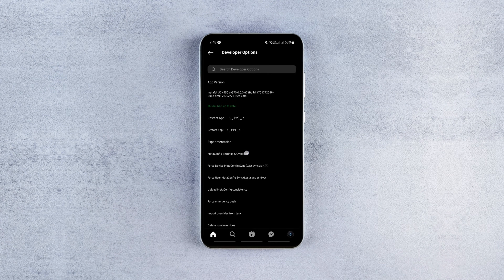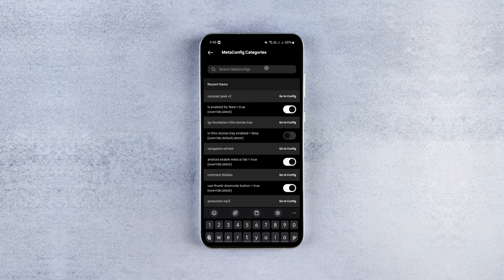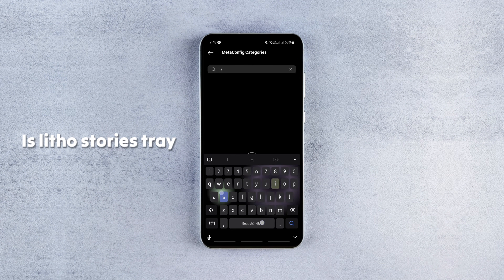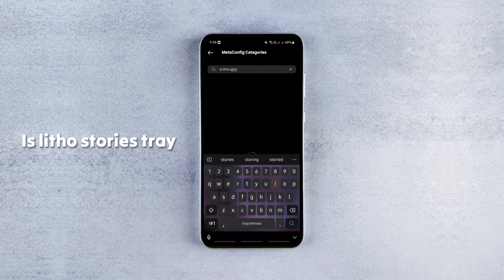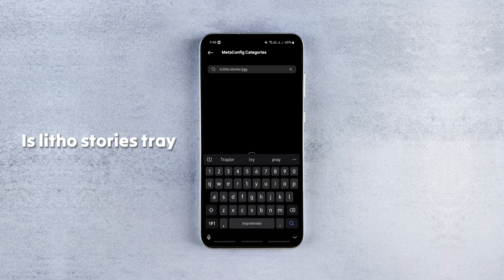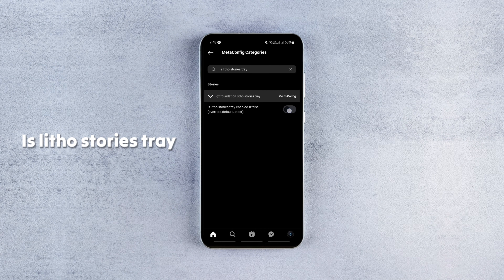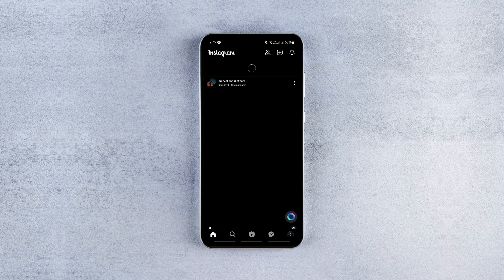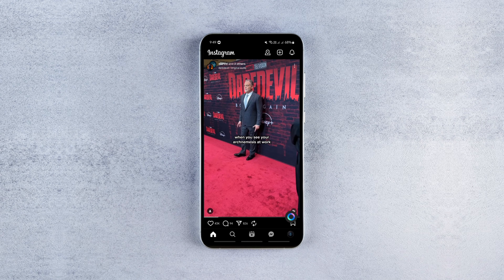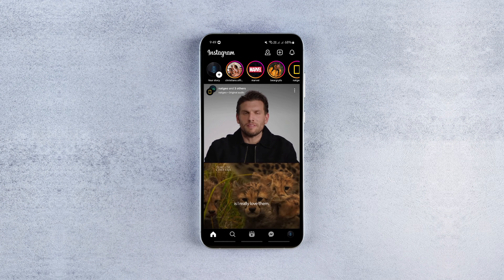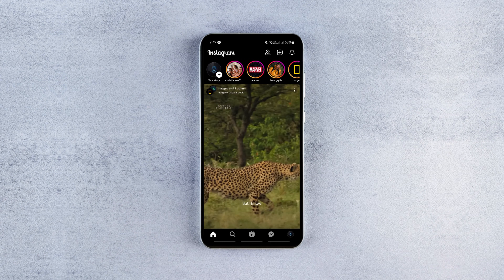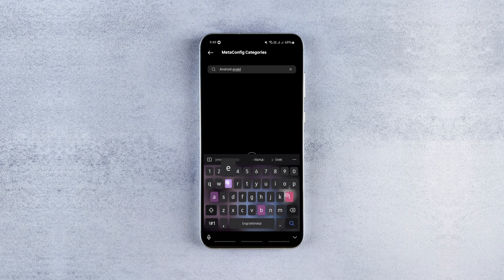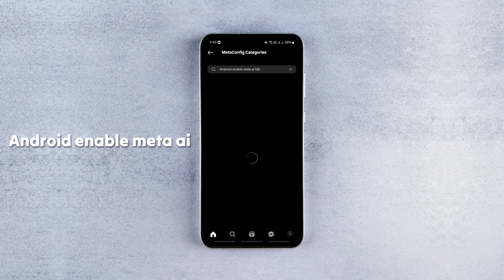To remove the Instagram Stories section, search for this flag and enable it. You can disable it anytime to get the stories back if you change your mind. To have the meta AI chat button in your feed, search for this flag and enable it.